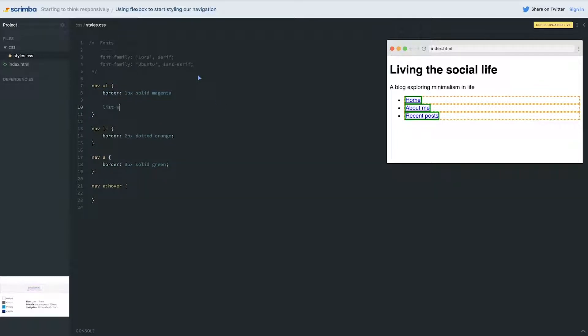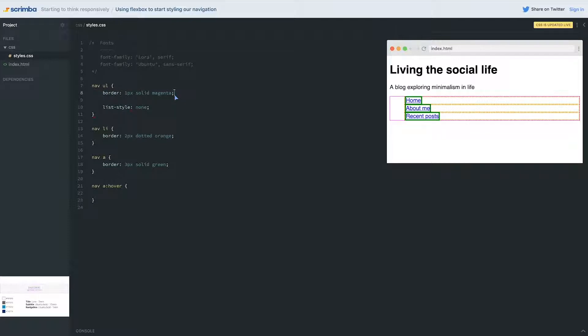The first thing I'm going to do is turn off those dots. There is a list style that we haven't really looked at and I'm just going to put list-style to none which will make those dots disappear. There we go.